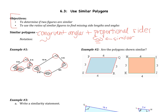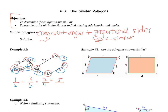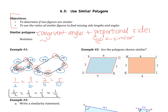Proportional sides means I can set up a proportion between all of the sides. On my first figure the sides are 1, 3, 2, and 5. Side 1 corresponds to 2, side 3 corresponds to 6, 2 corresponds to 4, and 5 corresponds to 10. The numerator is the first figure and the denominator is the second figure. All of these ratios are the same: 1/2 = 1/2 = 1/2 = 1/2. So the two figures are similar.